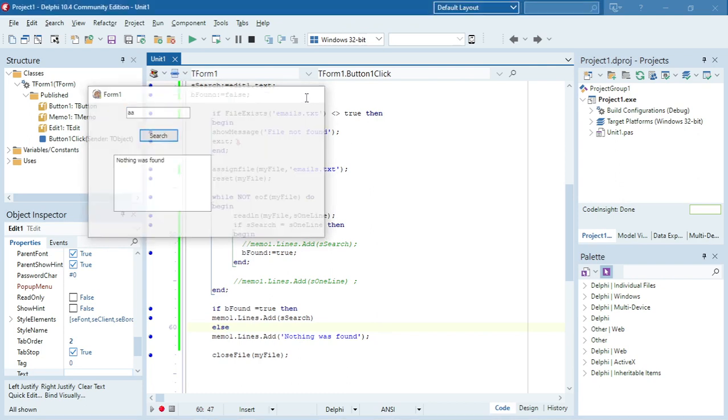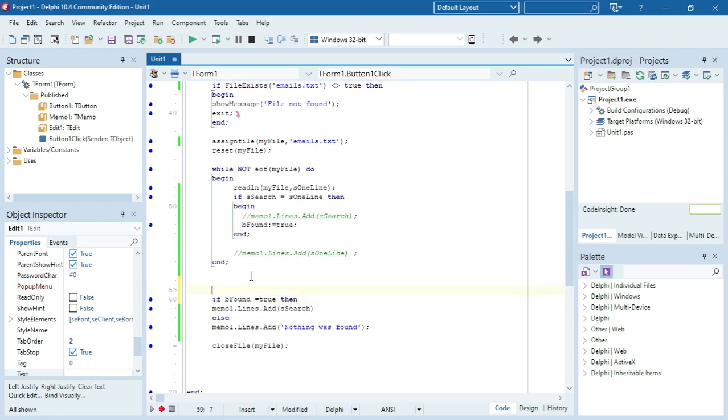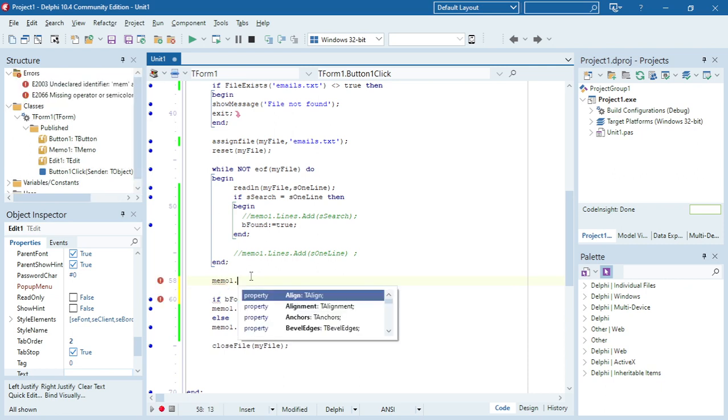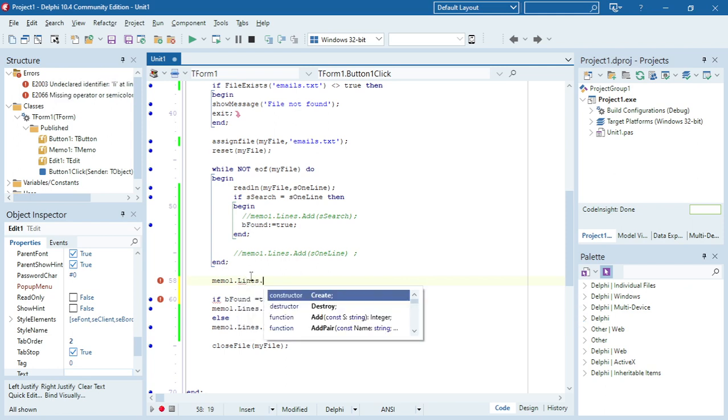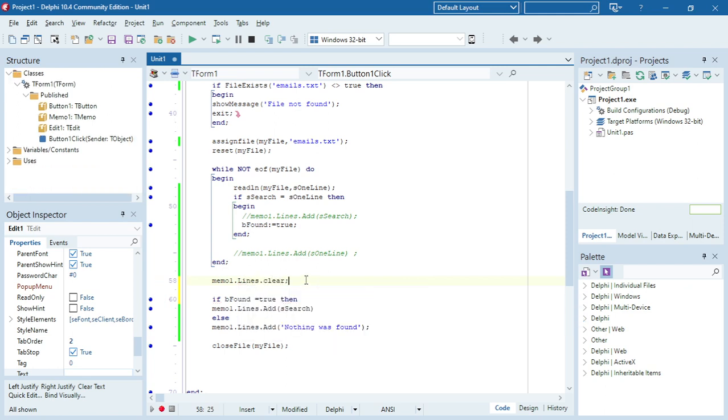You can add stuff like memo.lines.clear in front, just before you display the stuff in the memo.